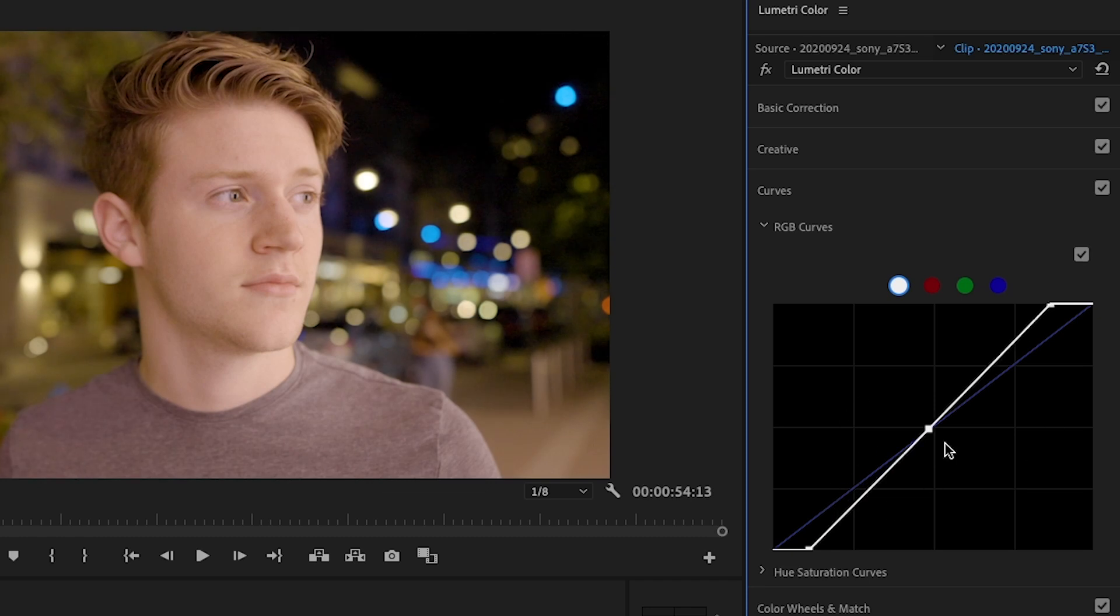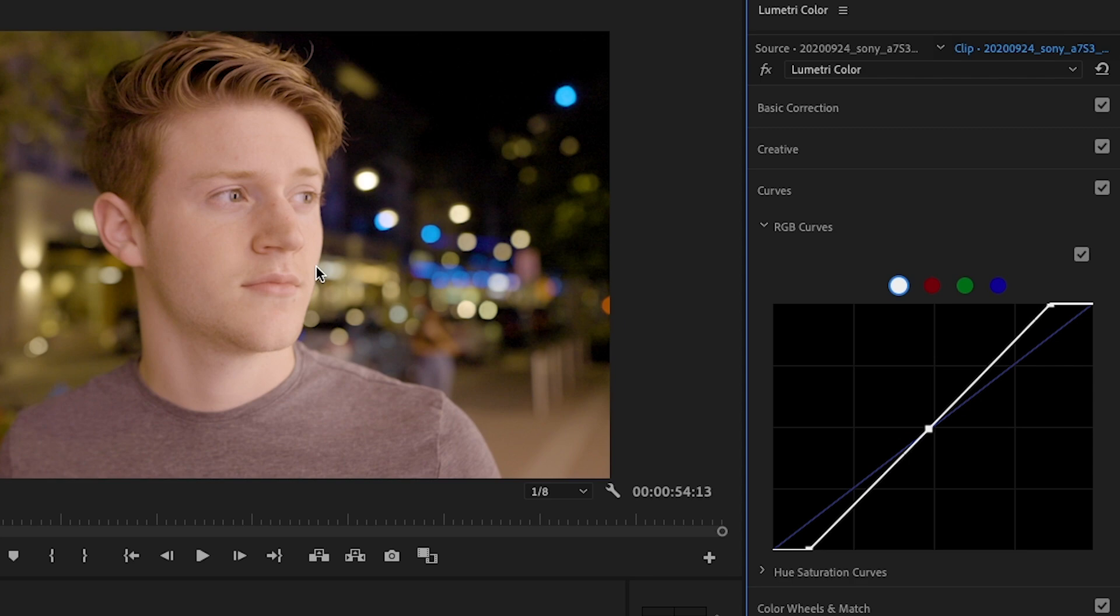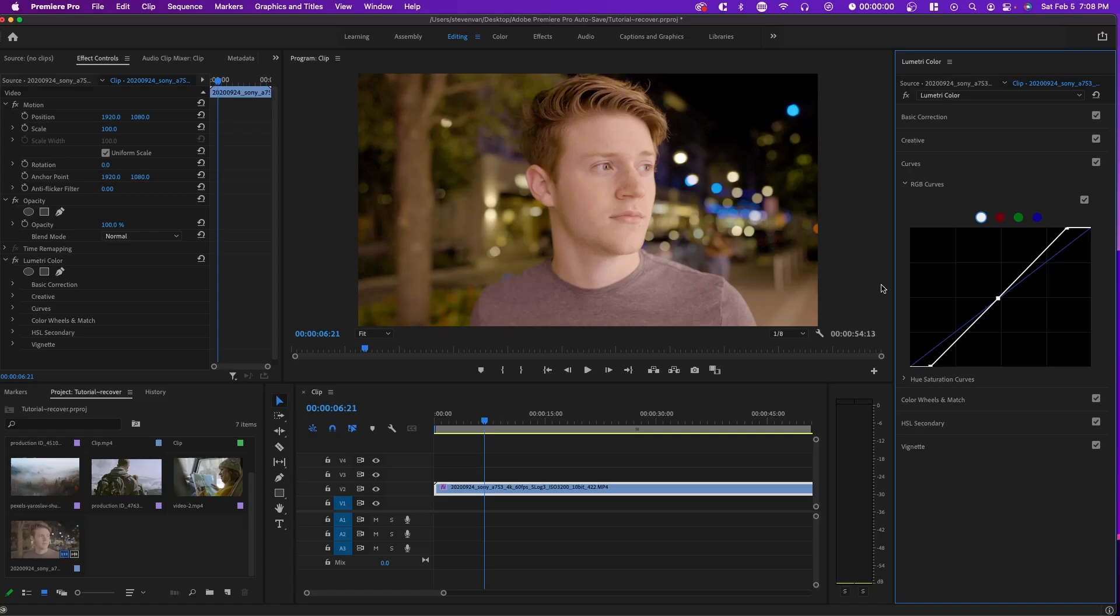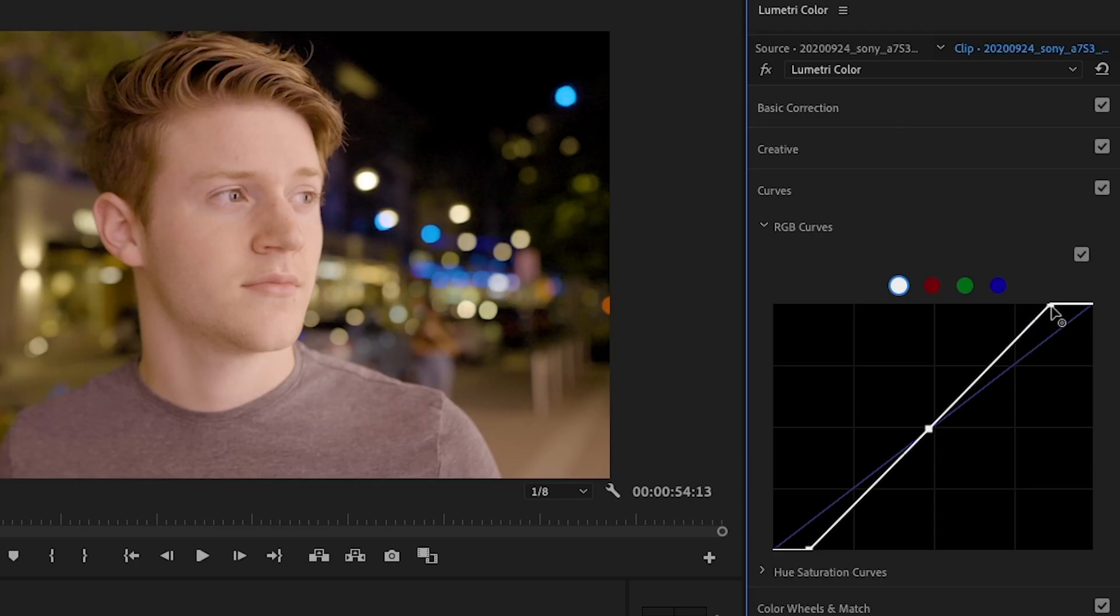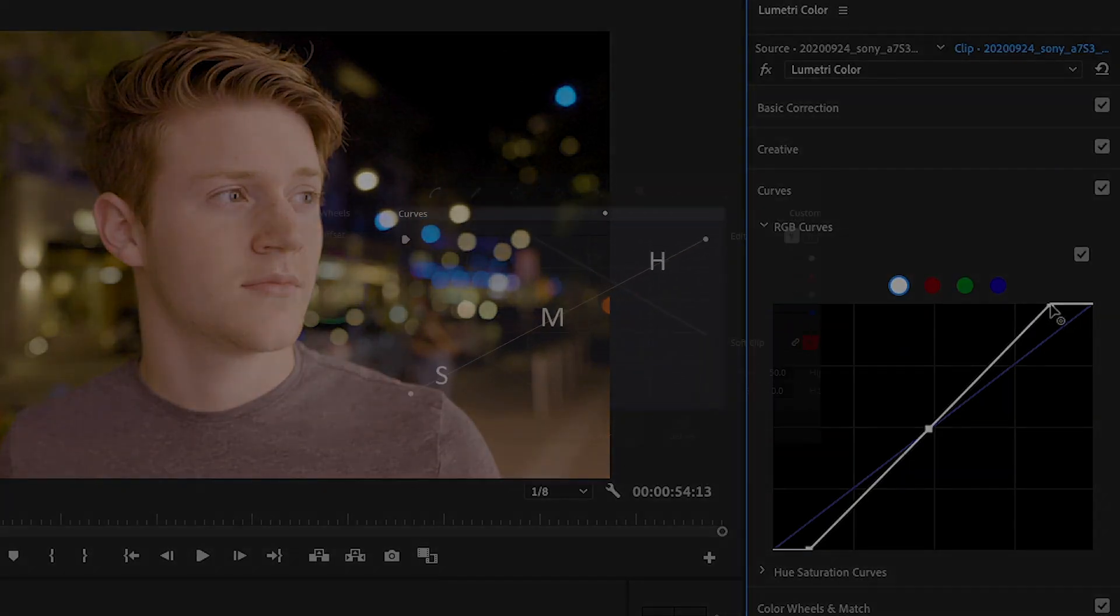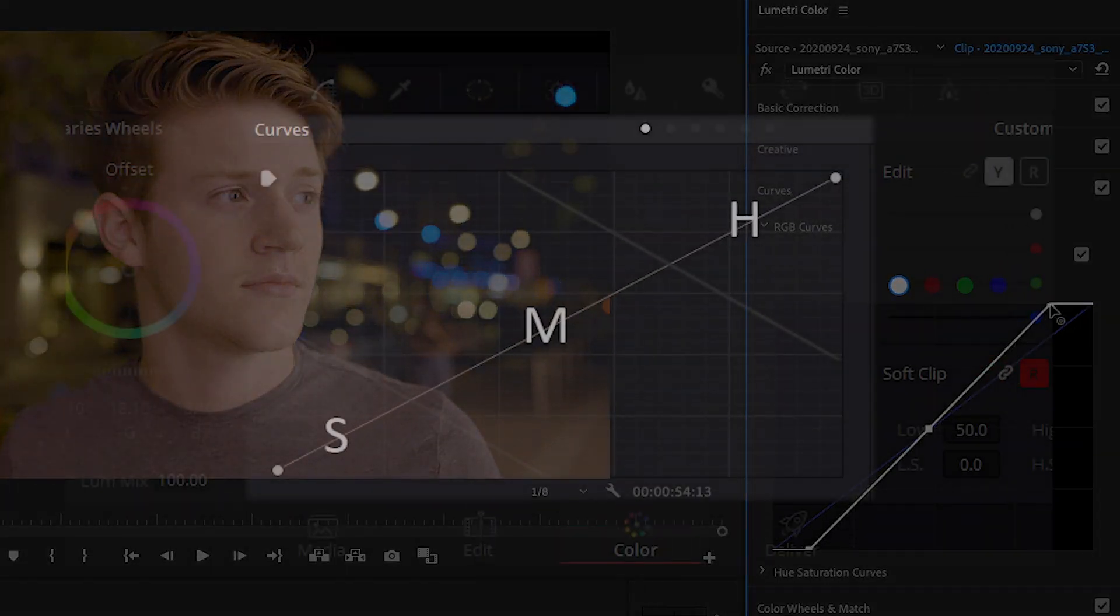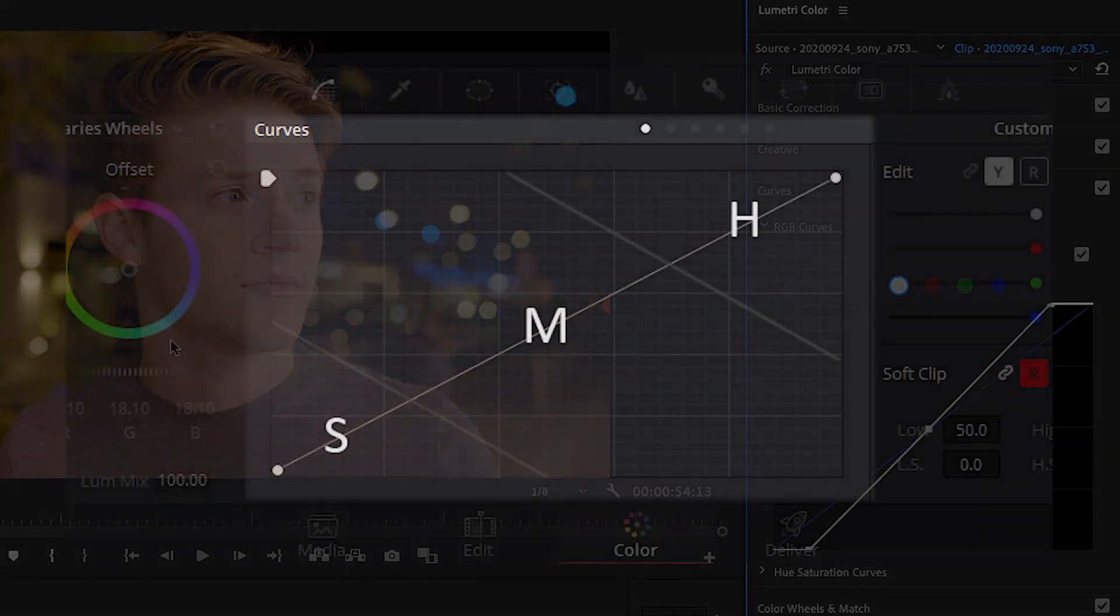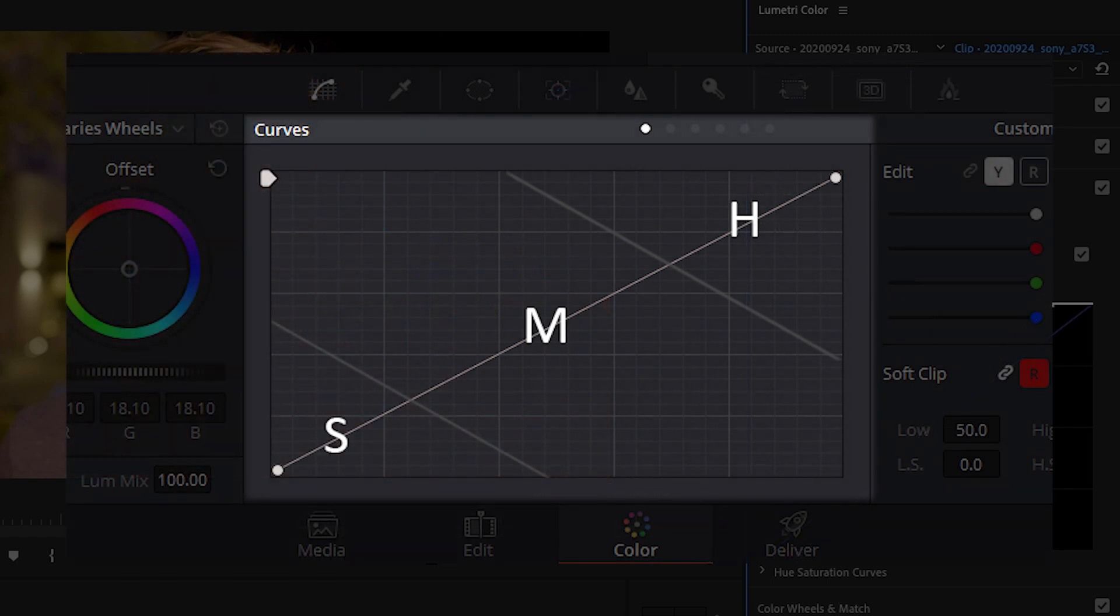And so essentially how this grid is broken down is this bottom left portion are the shadows, the darker areas. This middle portion are the mid tones, typically the skin tones or anything that's very neutral. Like in this case, it'd be the tree, maybe the sidewalk. And then the highlights are the white areas or the brighter areas. So in this case, it might be his skin tones as well. It might be the lights.